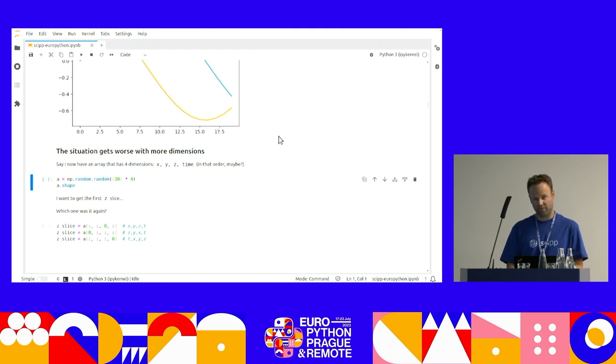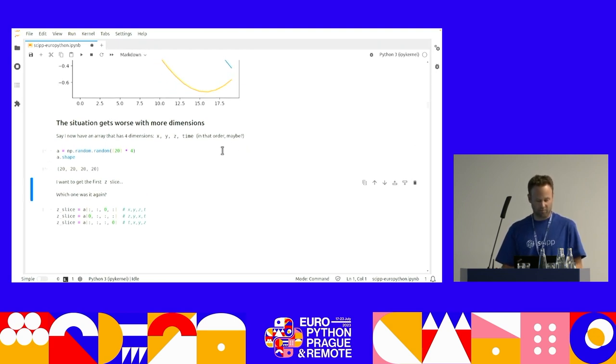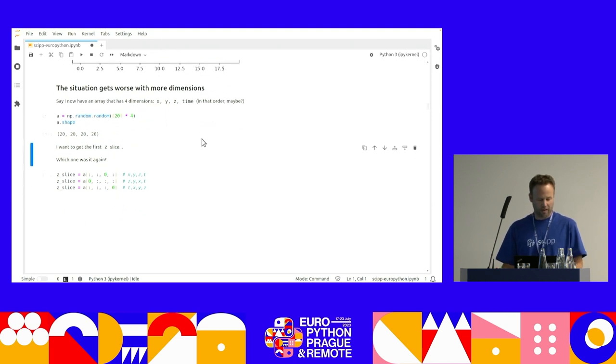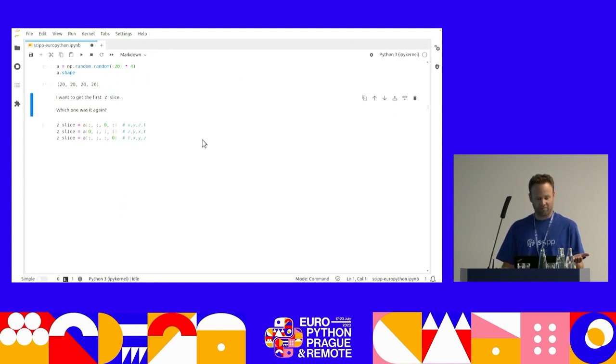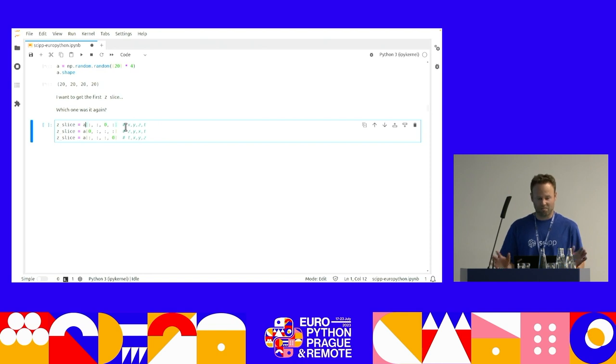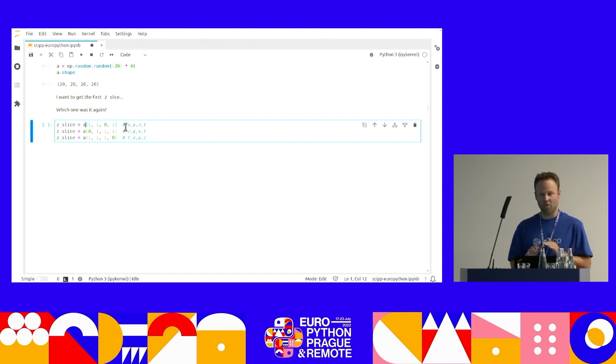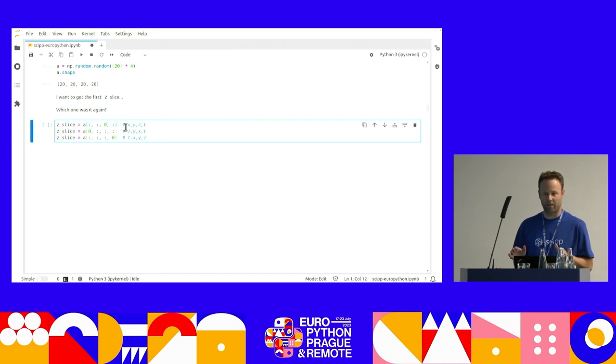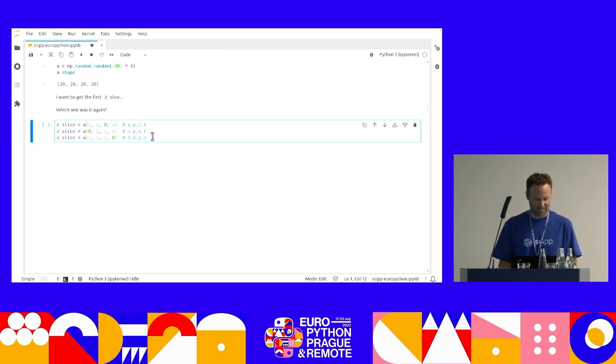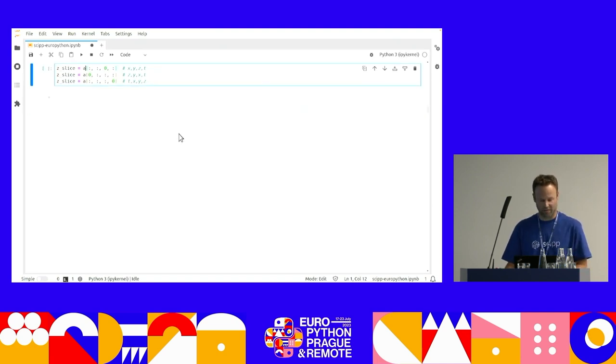It gets even worse when you have more dimensions. Now, say I have four dimensions, X, Y, Z, time, in that order, maybe. I want to get the first Z slice. Which one is it? Do you remember? Is it colon, colon, zero, or is it zero? So hands up. Who has never struggled with this while using NumPy? Good. That's what I thought.